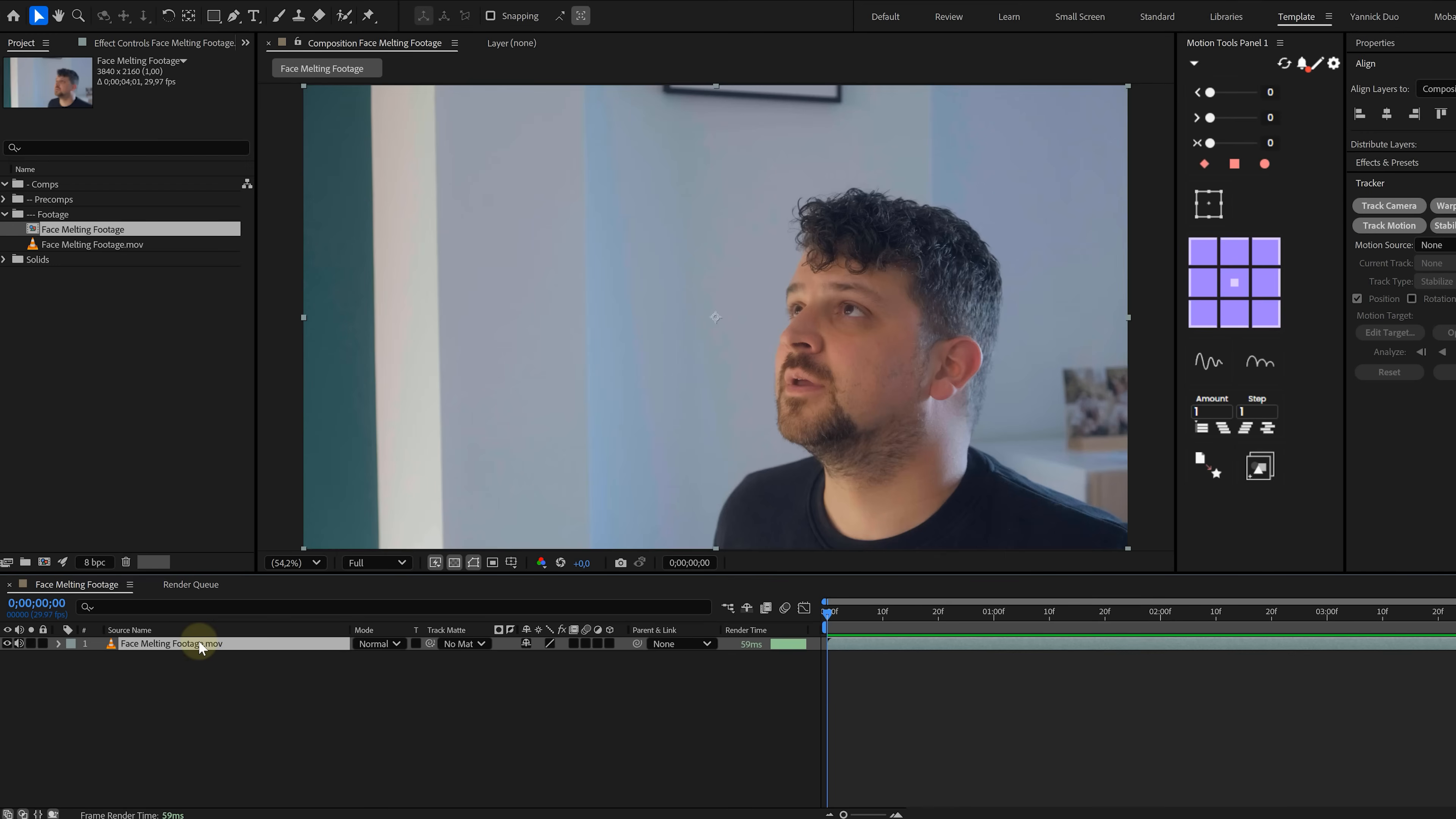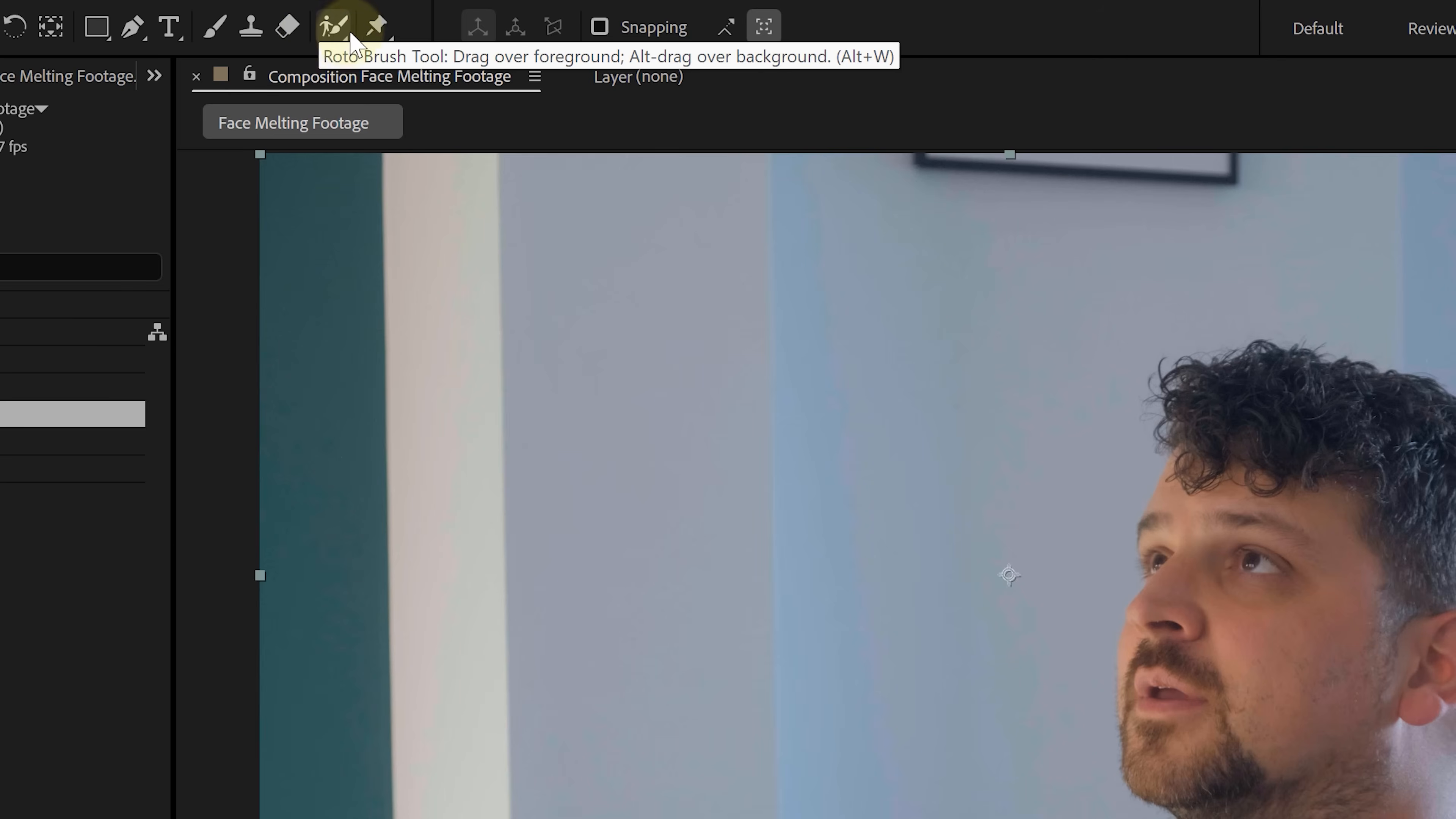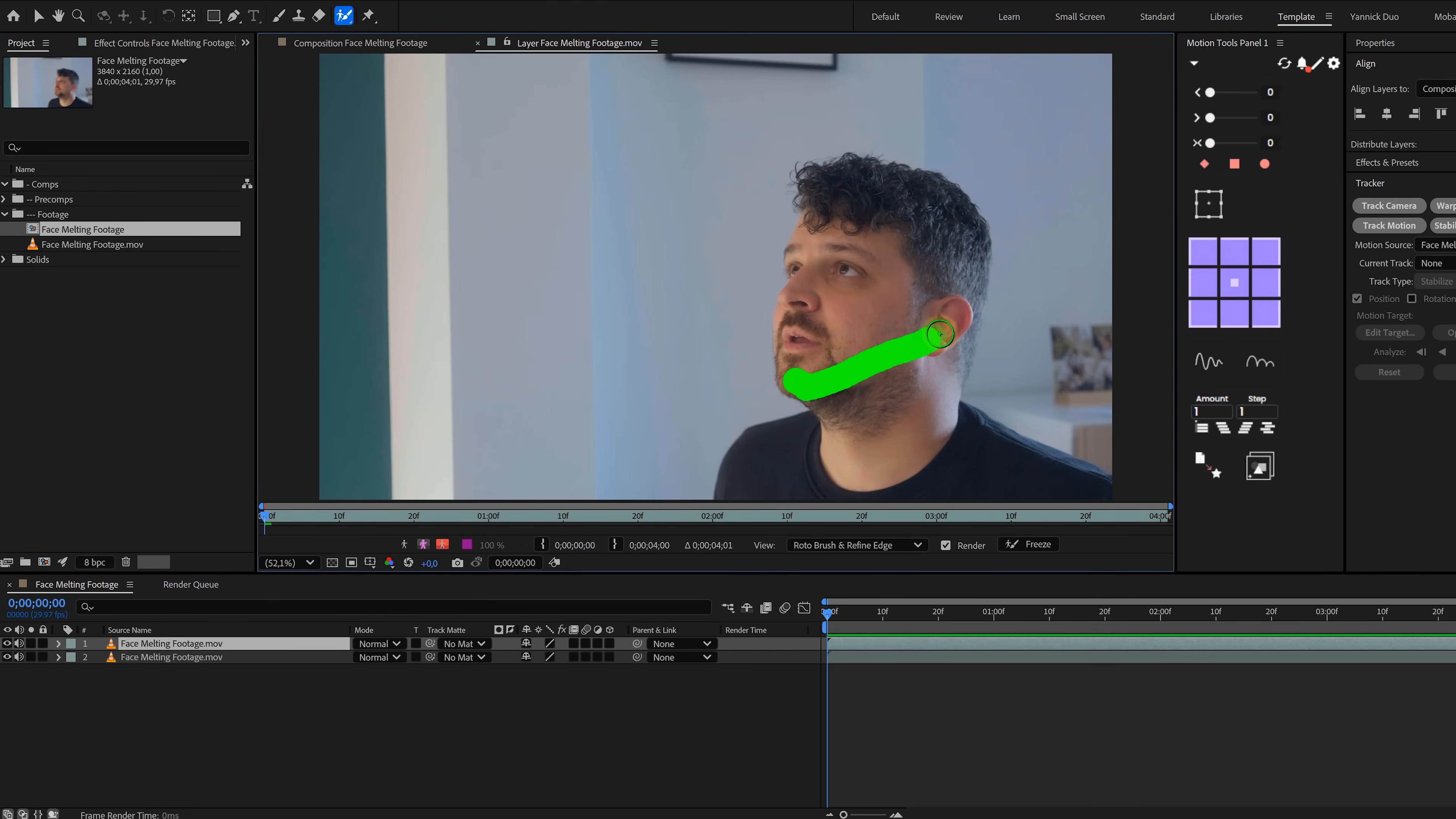With your footage in the timeline, hit Ctrl+D or Command+D on a Mac to create a duplicate. We're going to isolate just the face on this top layer because that's the part that's gonna melt. So now grab the roto brush tool. You'll find that in the top toolbar. Select the tool, then double-click on your duplicated layer to open it up in the layer window. This is where the roto brush lives.